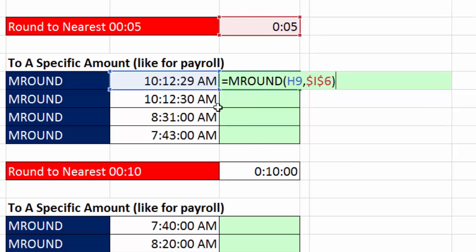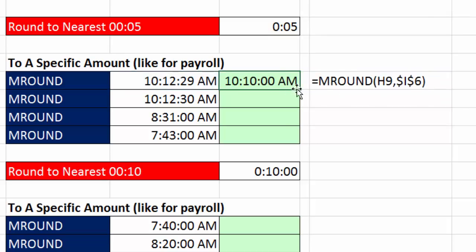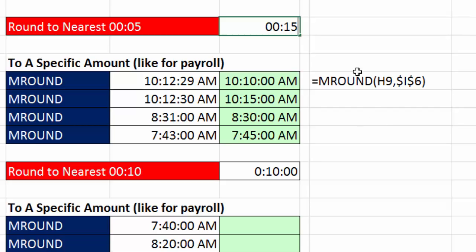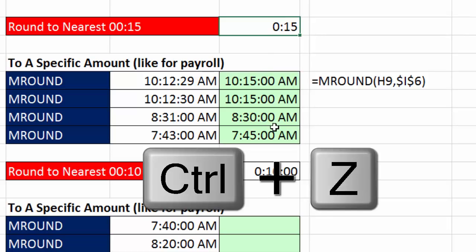10:12:29 is just before 2 and a half minutes, so it rounds down to 10:10. 10:12:30 is exactly halfway, so it rounds up to 10:15. Control-Enter, double-click and send it down — that is so cool. Now we can change the multiple up here to 0:15 — rounding to the nearest 15 minutes — hit Control-Enter and that one updates. The rest do not change. Control-Z to undo.